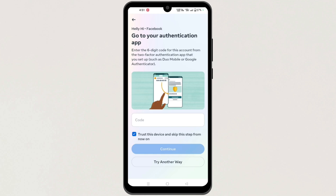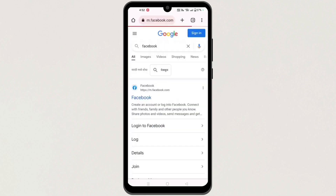First, close your Facebook application and open your web browser. In the search bar, search for Facebook Login.